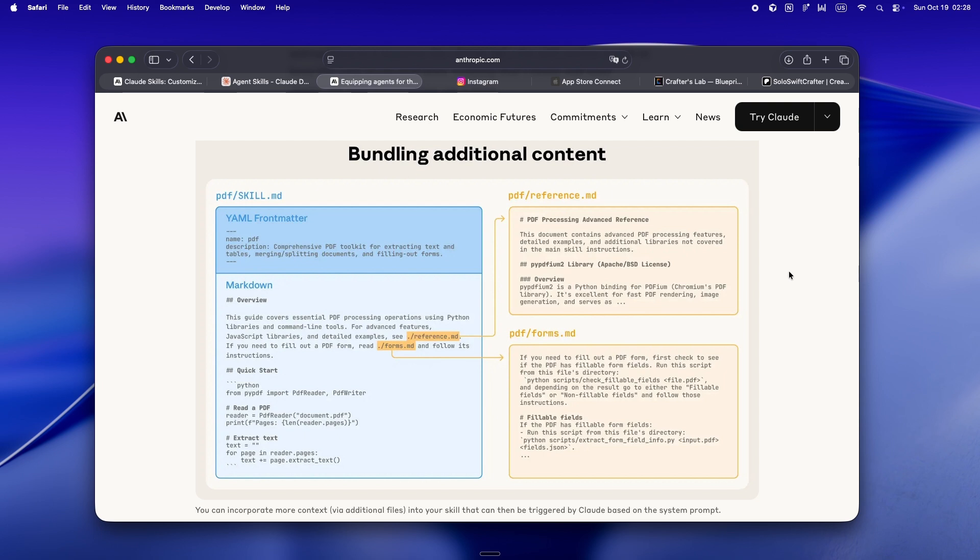Want to teach Claude how you like your SwiftLint rules or how you do accessibility checks in SwiftUI? Yep. Skill.